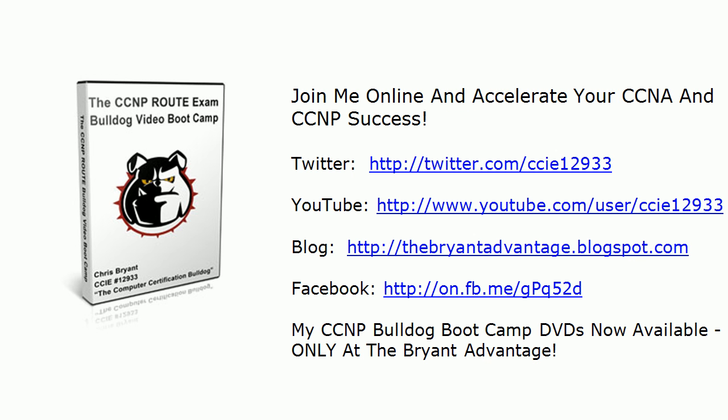I just want to remind you as well, come on out and join me on Twitter. I'm on YouTube, our blog is updated every day, and we're out on Facebook as well. And we've got plenty of free resources for the CCNA, CCNP, and coming in early 2012, Security Plus is being added to the mix as well.